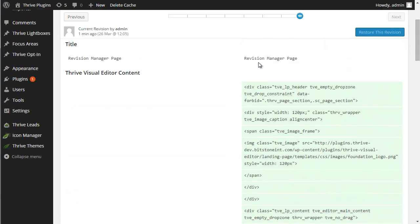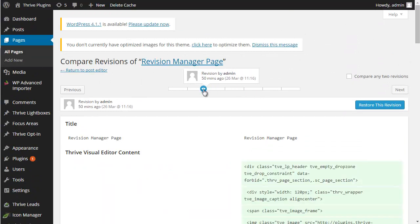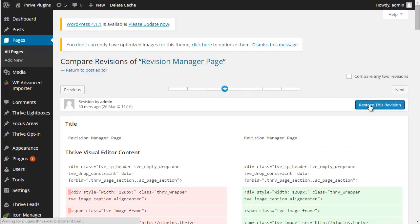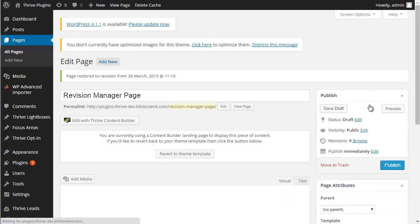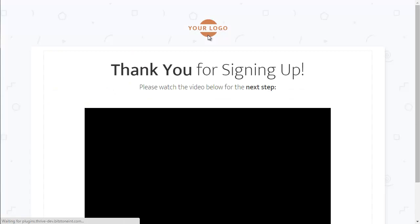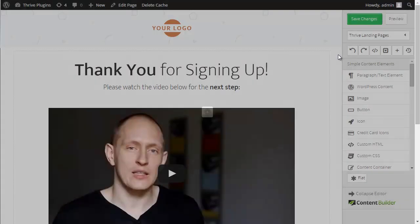You can see before and after, and you can roll back using the controls here. You can choose a revision, click 'Restore this revision,' and that will also work with the Thrive Visual Editor — so you can go back into the content and see an older version of your landing page.